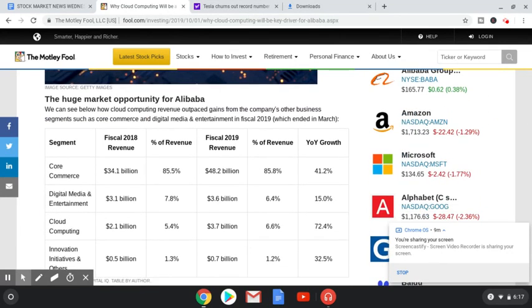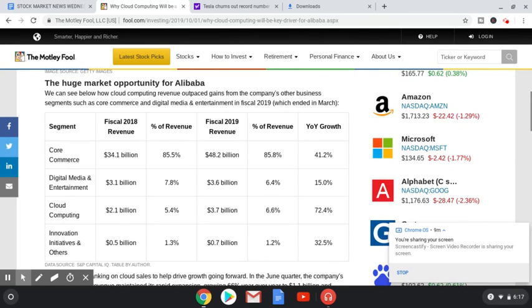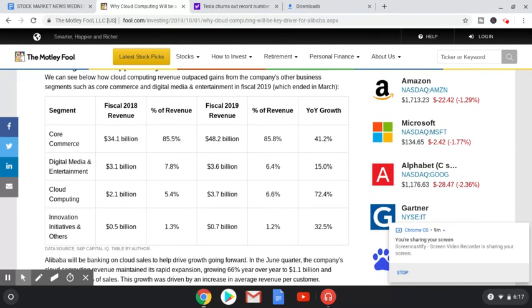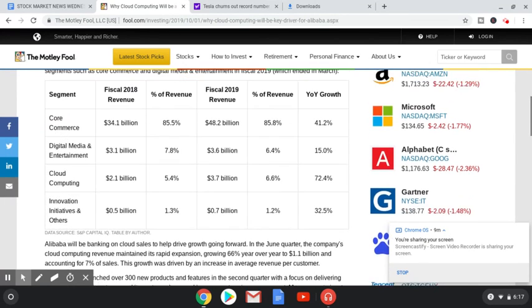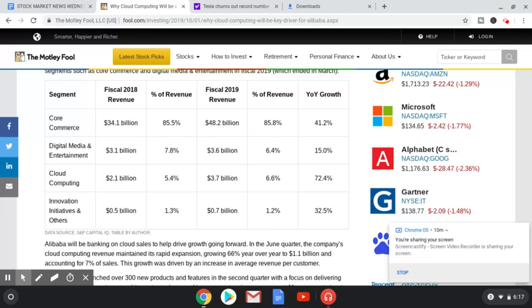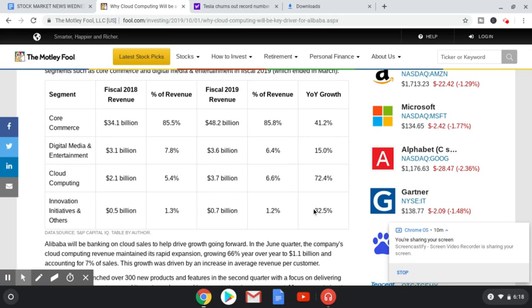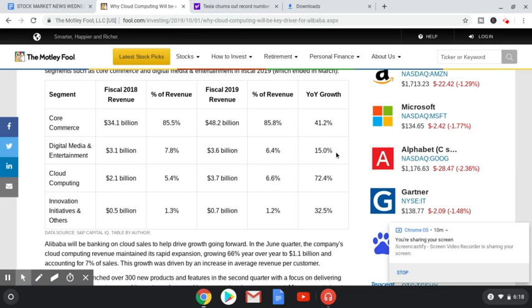We can see below how cloud computing revenue outpaced gains from the company's other business segments such as core commerce and digital media and entertainment in fiscal 2019, which ended in March. Core commerce went from $34.1 billion to $48.2 billion, which is 41.2% growth. However, you have cloud computing going from $2.1 to $3.7 billion, which is a 72.4% growth. Now, obviously, one is a lot more billions than the other, but it just goes to show you how much faster it is really growing. And honestly, innovations and initiatives, 32.5%, that's pretty impressive. The digital media could do better, but I mean, 15%, that's still better than a lot of companies out there.